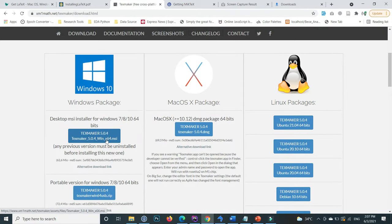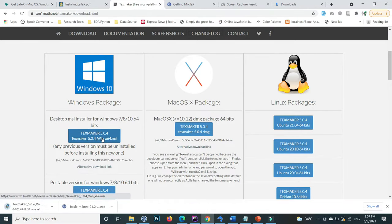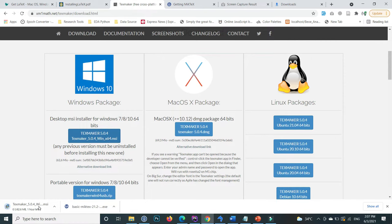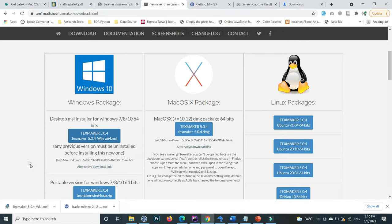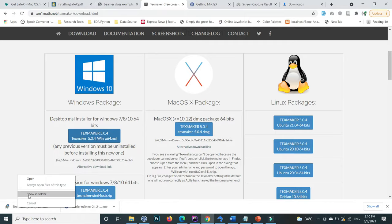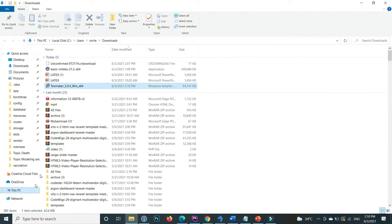I'm using the 64-bit edition, so I click on this one. The TeXmaker downloading is starting. The downloading is completed, so right-click on this and show in folder.